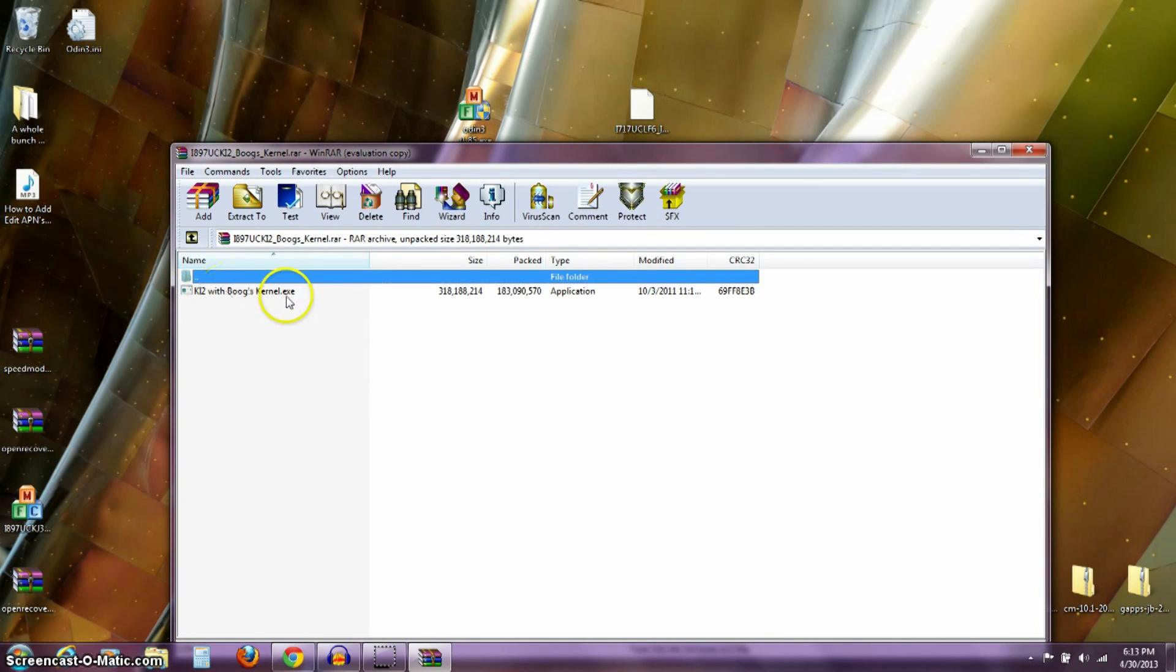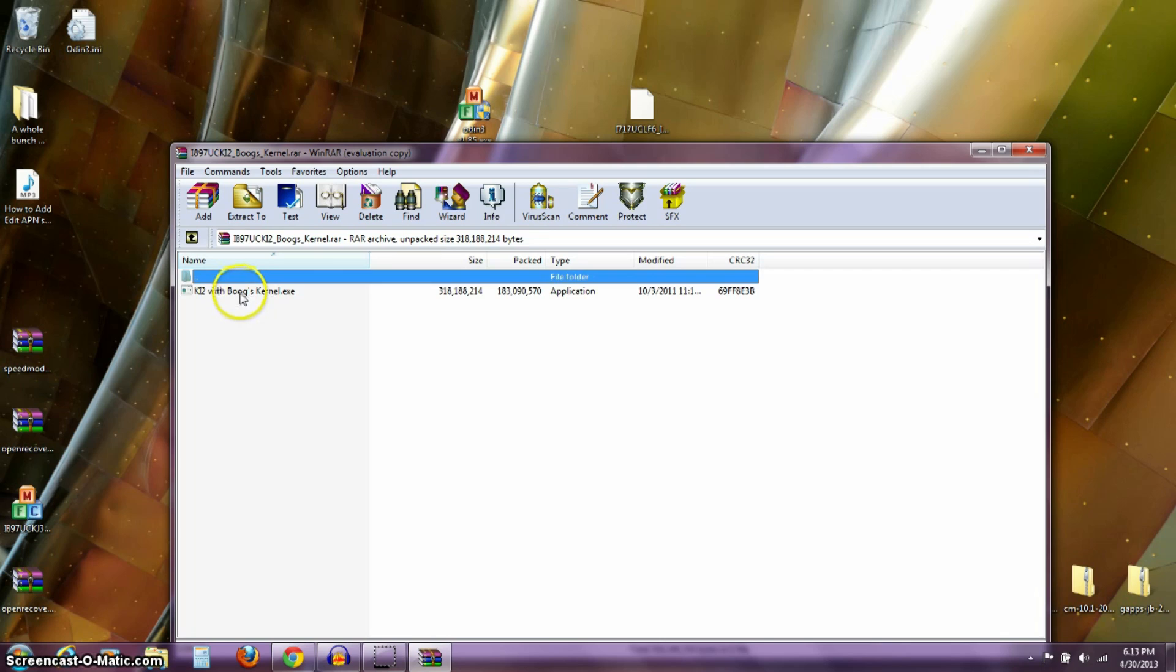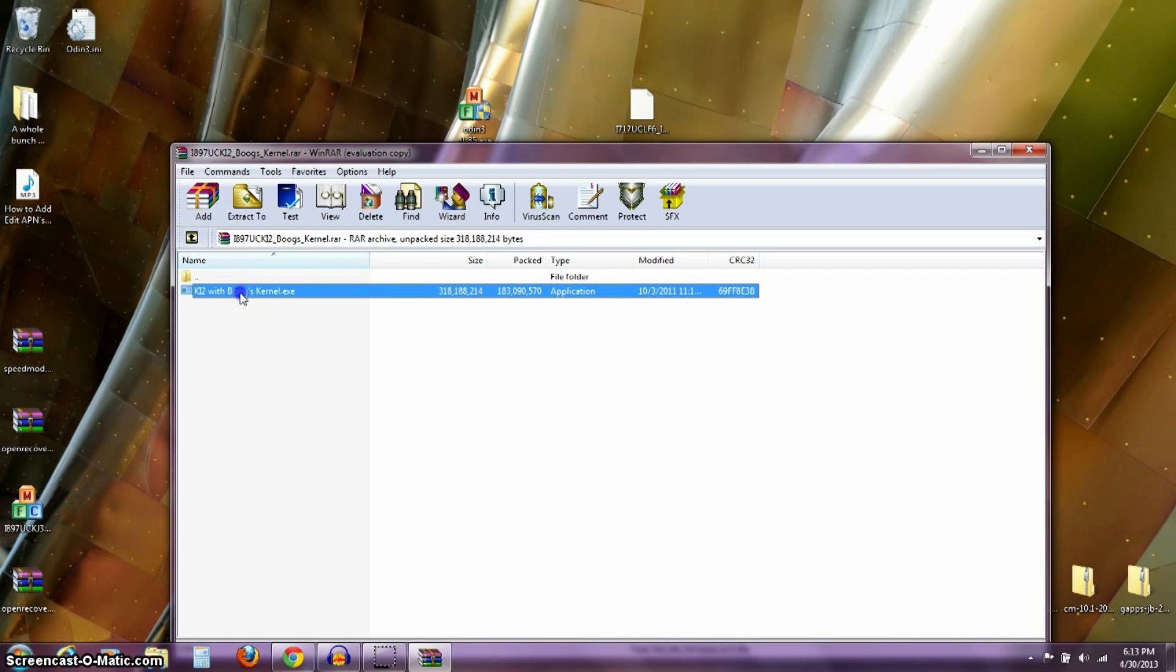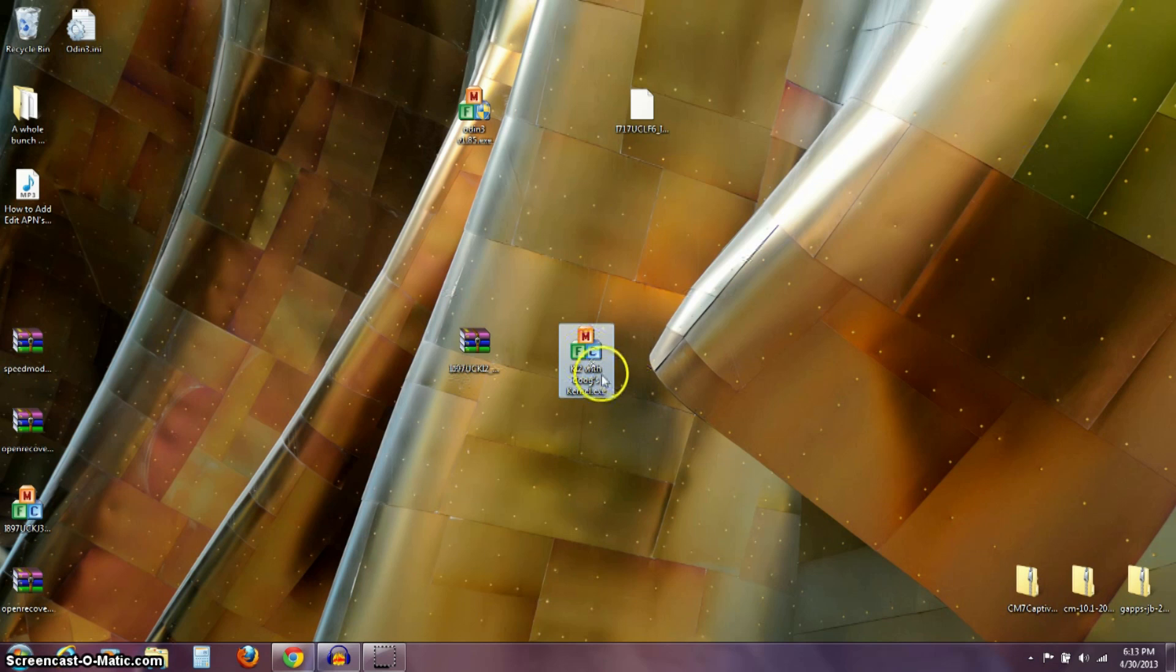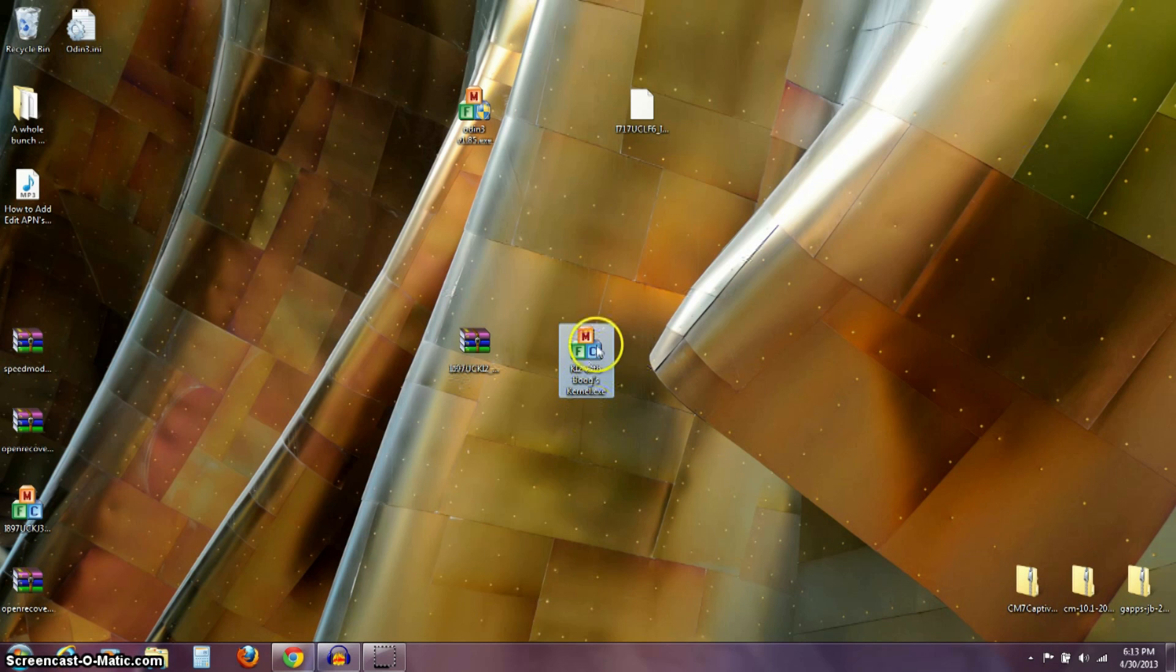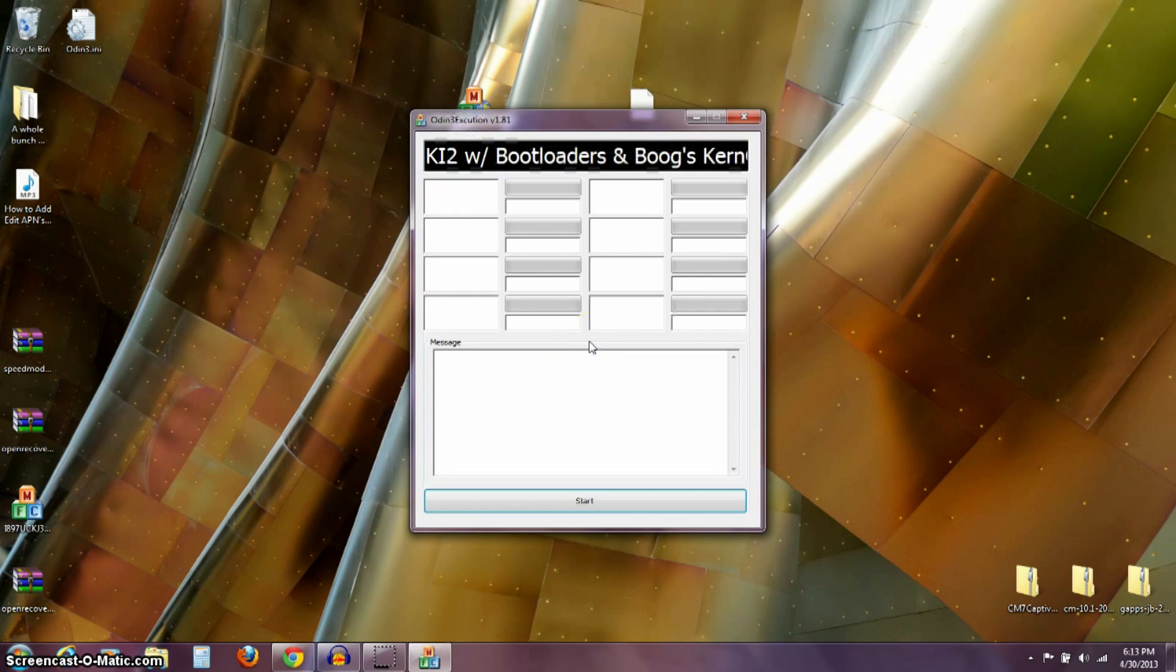So, you can see here I've got this K12 with BoogsKernel.exe. So, what I want to do is take this, take it out of this folder, out of this RAR file and extract it to my desktop. Okay, so I've already done that and I've got the file right here. You can see this .exe. So, what I want to do is I want to go ahead and open that.